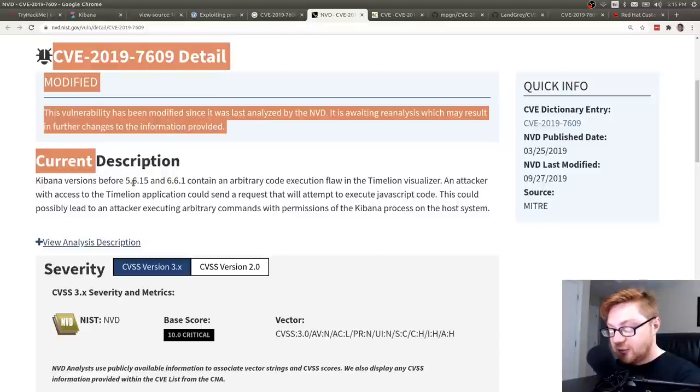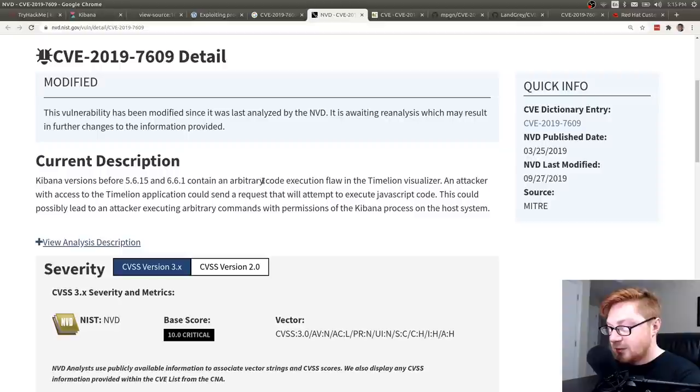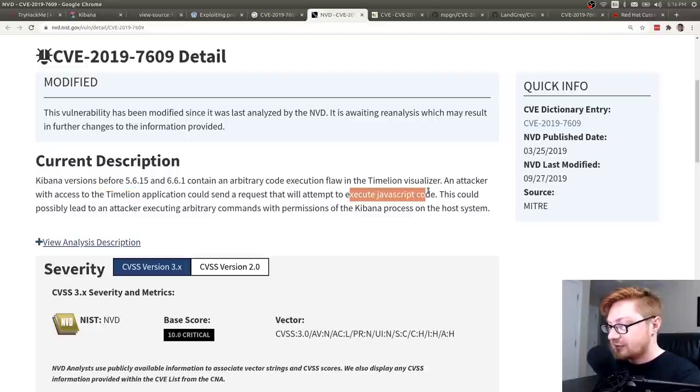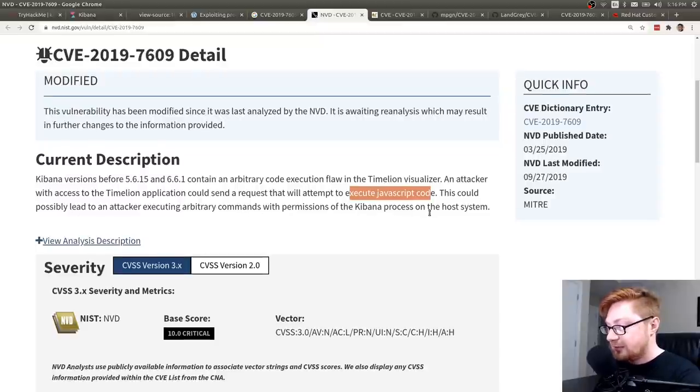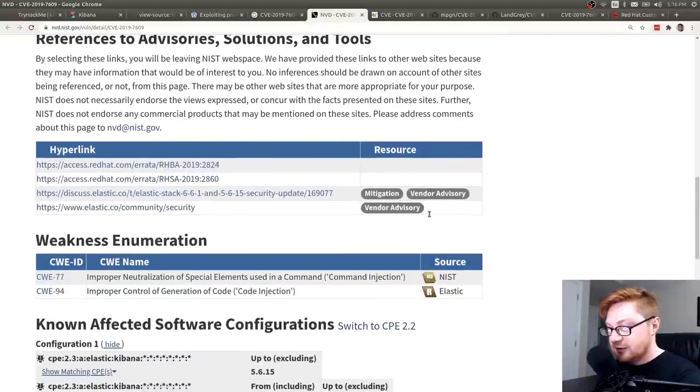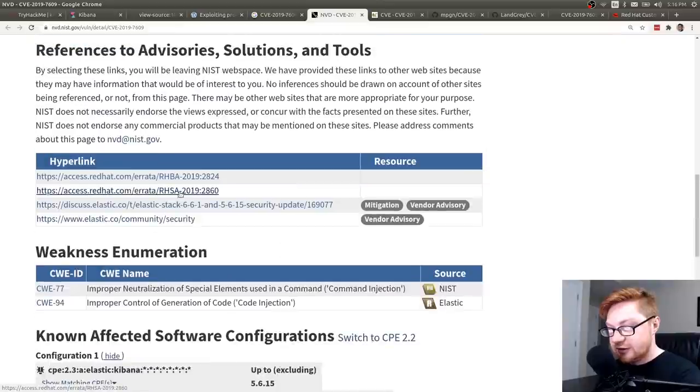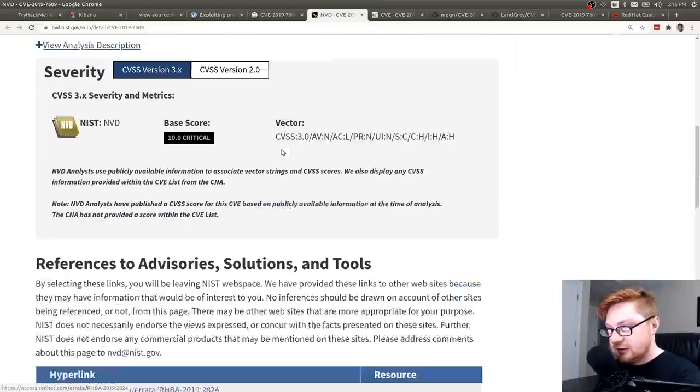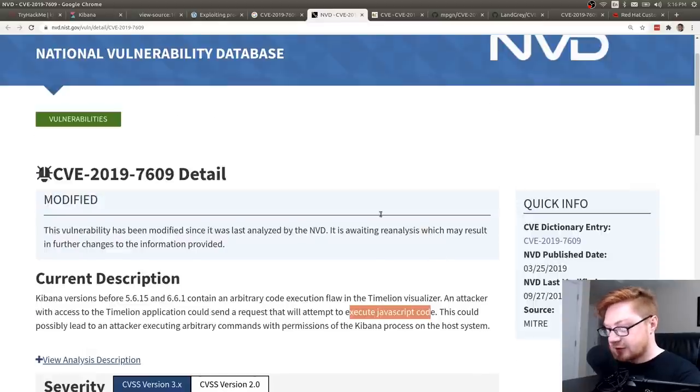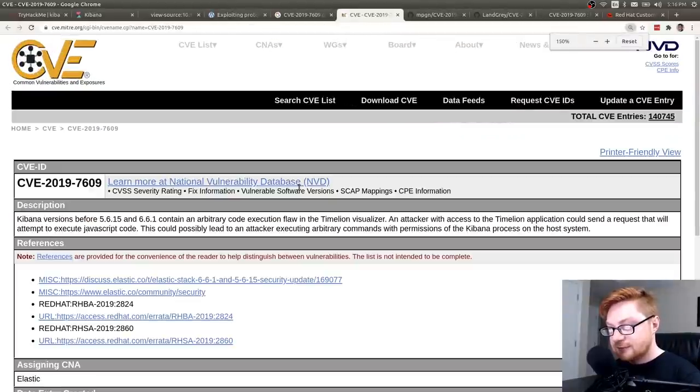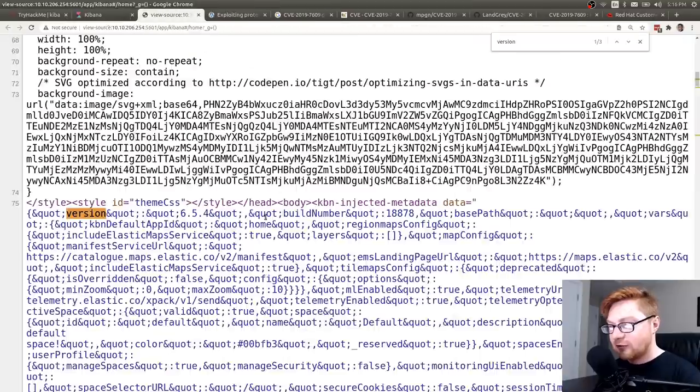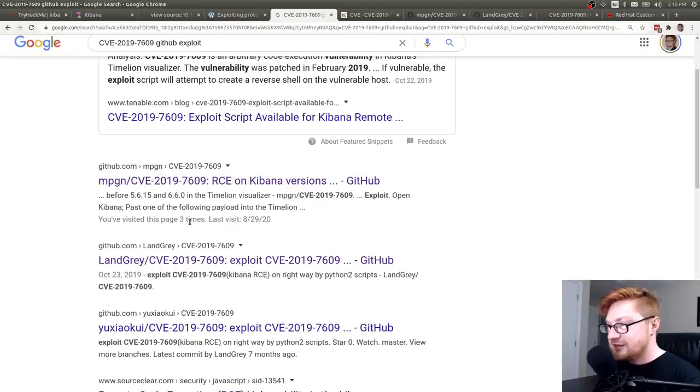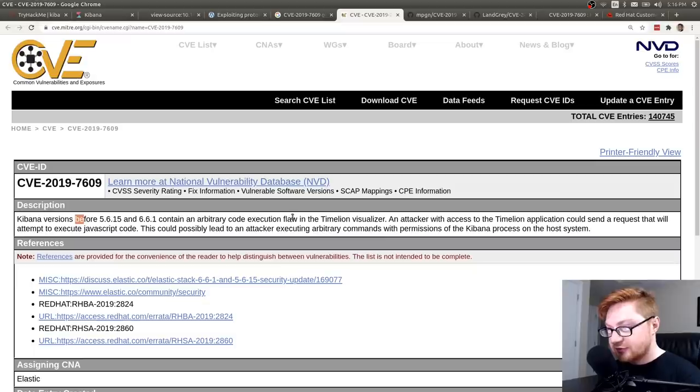Kibana versions 5.6.15 and 6.6.1 contain an arbitrary code execution flaw in the timeline visualizer. An attacker with access to the timeline application could send a request that will attempt to execute JavaScript code. This could possibly lead an attacker to executing arbitrary commands with permissions of the Kibana process on the host system. Looks like it references a couple things here, but that's all the info that it'll really give us on that. So that's totally fine. Kibana versions before this for those version numbers. So our version number that we found, 6.5.4, is in that range. Good stuff.